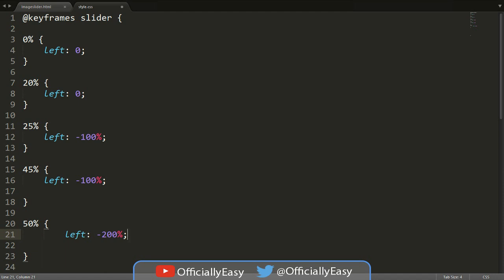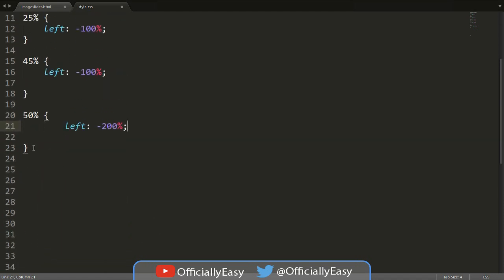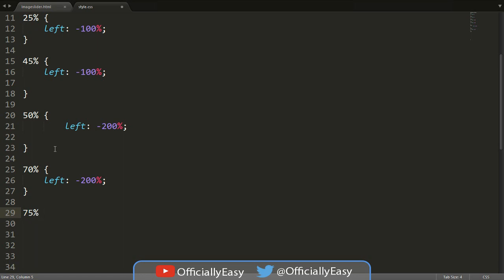We're going to continue on — 70% is a bit of a jump and we say left: -200%. Now we lower down our percentages a little bit and we continue saying left, staying with left, and we say -200%. So we're actually increasing our percentages by quite a bit.